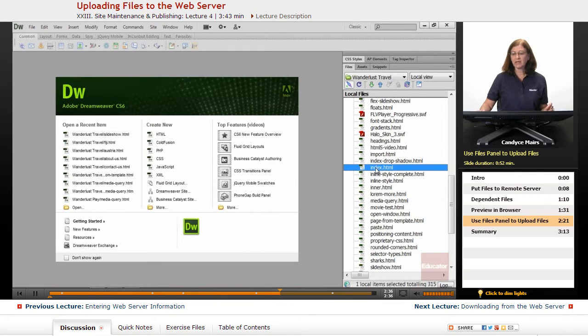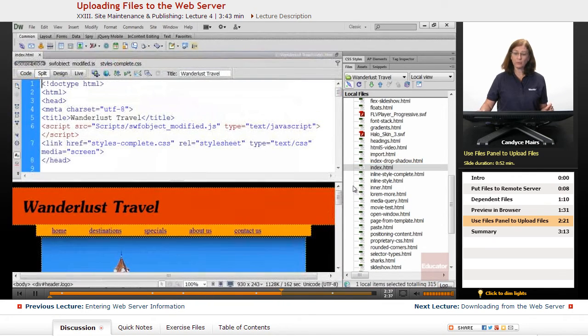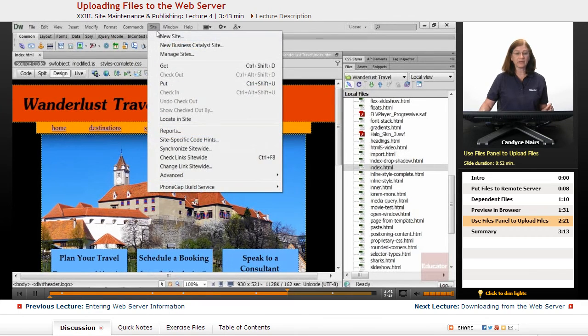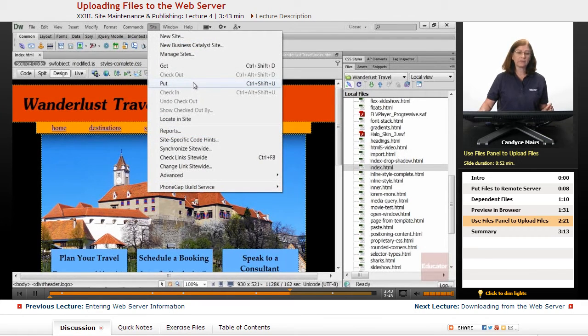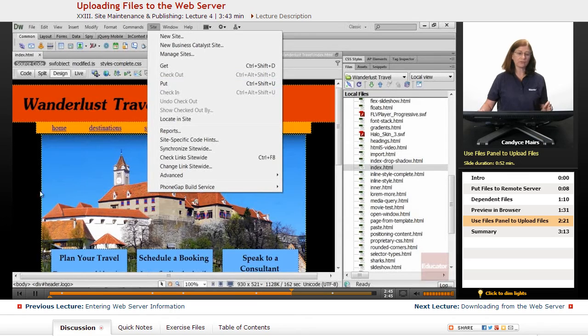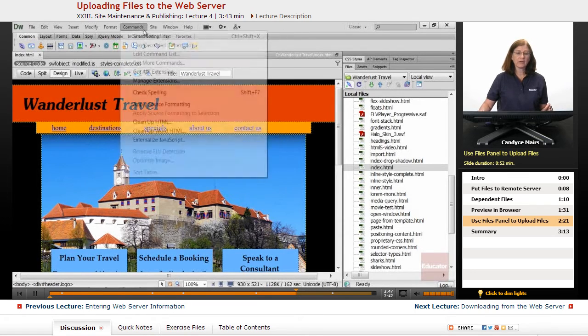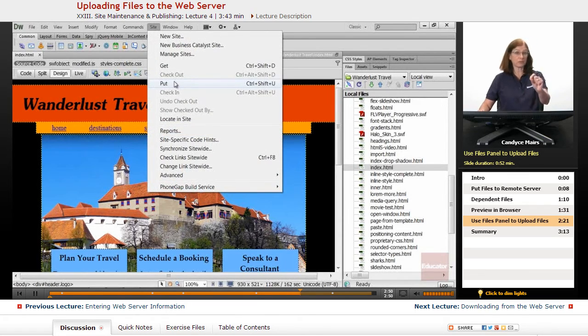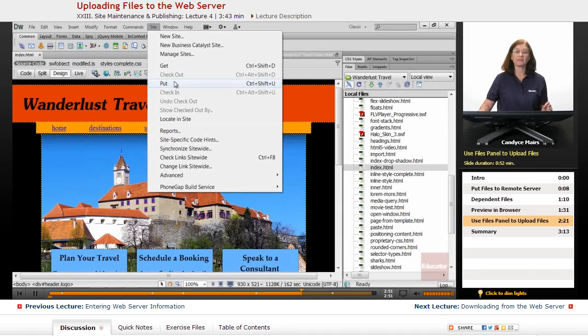I can have this file open and accomplish the same thing if I go up to Site, Put. So if the file's open in Dreamweaver, right here, I can go up to the Site menu and choose Put, and it would upload it exactly the same way.